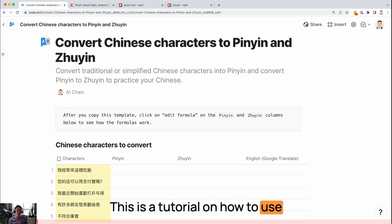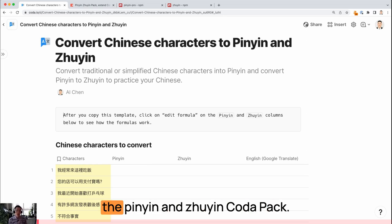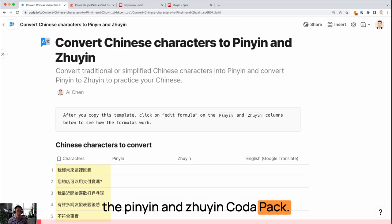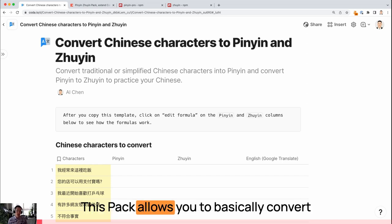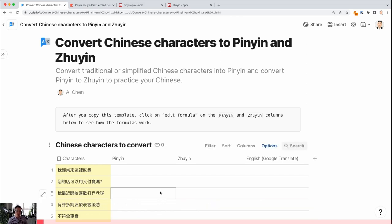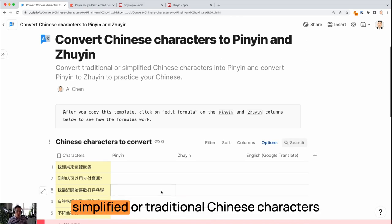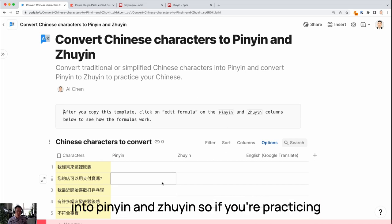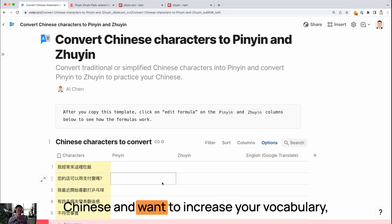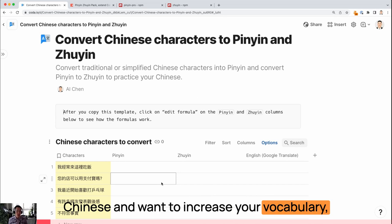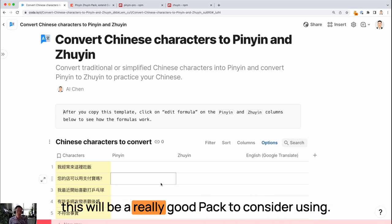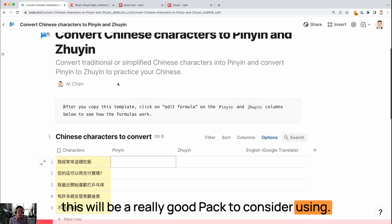This is a tutorial on how to use the Pinyin and Zuyin Coda pack. This pack allows you to convert simplified or traditional Chinese characters into Pinyin and Zuyin. If you're practicing Chinese and want to increase your vocabulary, this will be a really good pack to consider using.